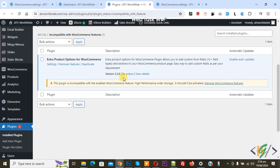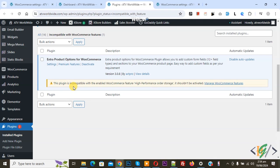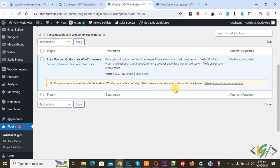Bismillahirrahmanirrahim. Asalaamu alaikum, my name is Asan and today we are going to fix error: this plugin is incompatible with the enabled WooCommerce feature high performance order storage. It should not be activated in WooCommerce WordPress.